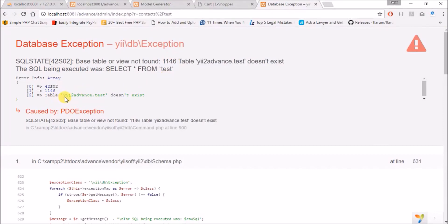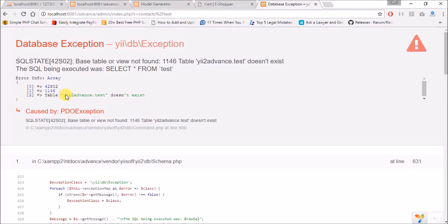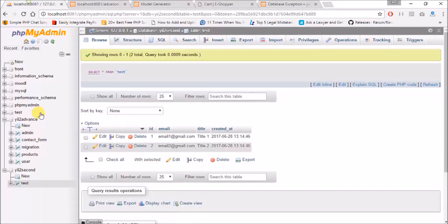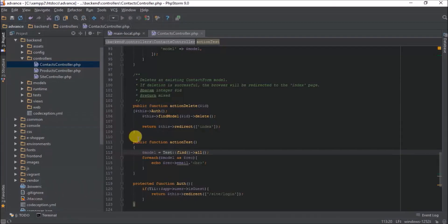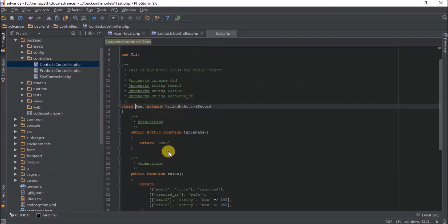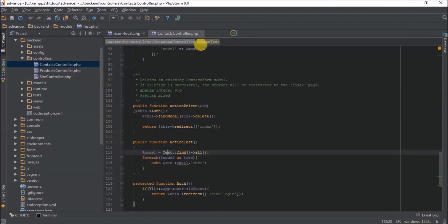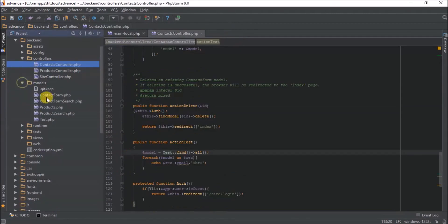It says yii2 advanced, the test does not exist, meaning test table does not exist in yii2 advanced, but we are not looking for the test table in yii2 advanced, we are looking for it in yii2 second. So how do we do that? We need to go to our model for our test model. I'll click on this, automatically takes me to the model, or I can manually come down to this place to access my test.